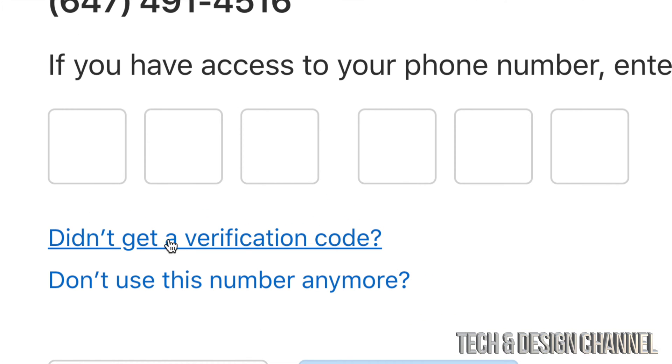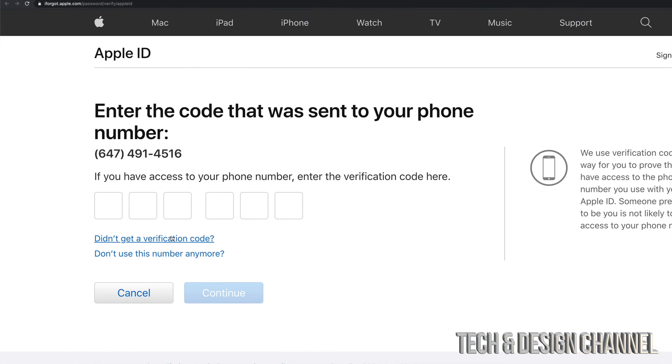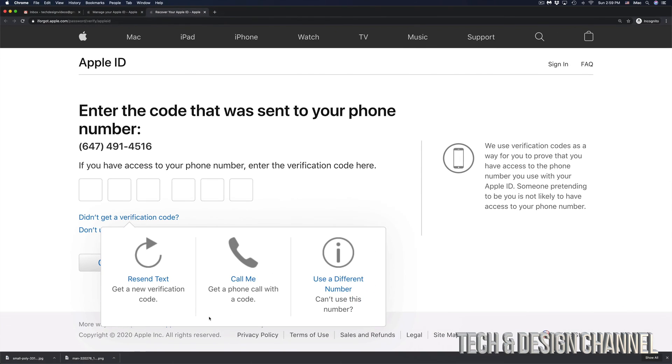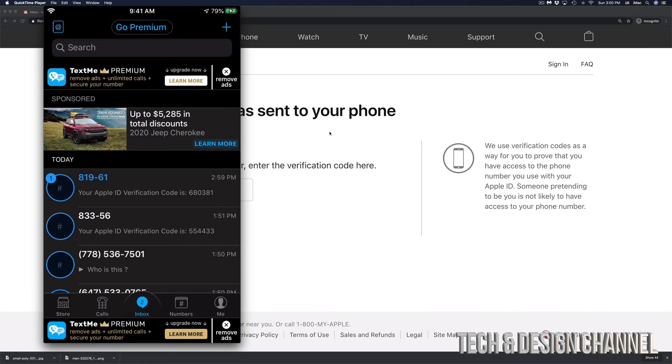you will see didn't get verification code. Go ahead and click right there. You're going to see these options. You can make a call or resend text. In this case, we're just going to click on resend text.